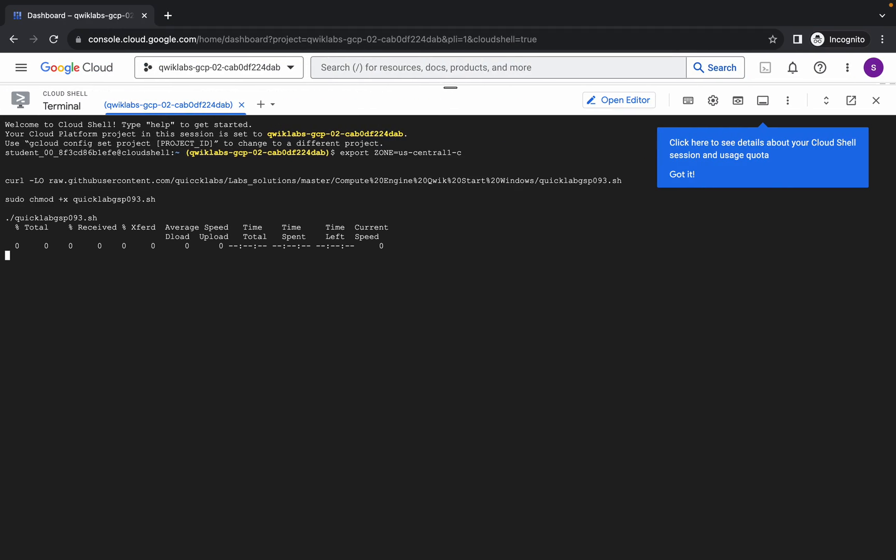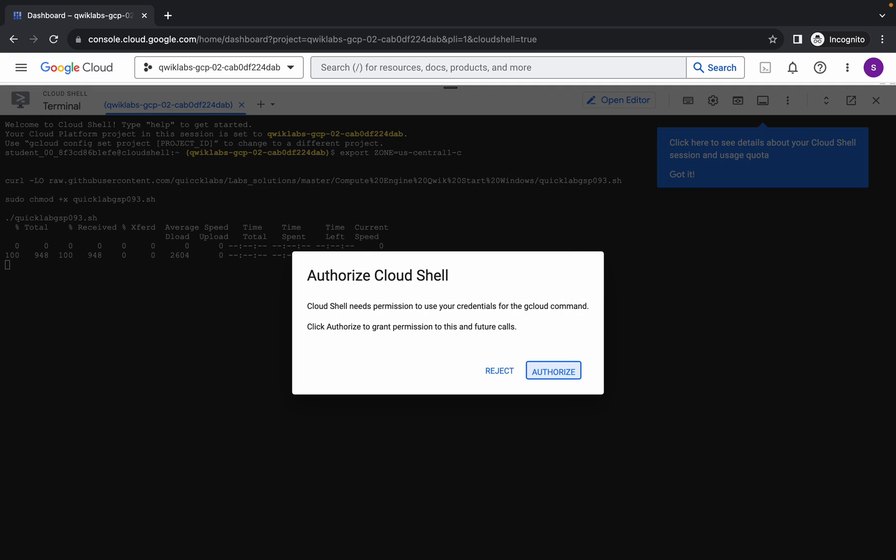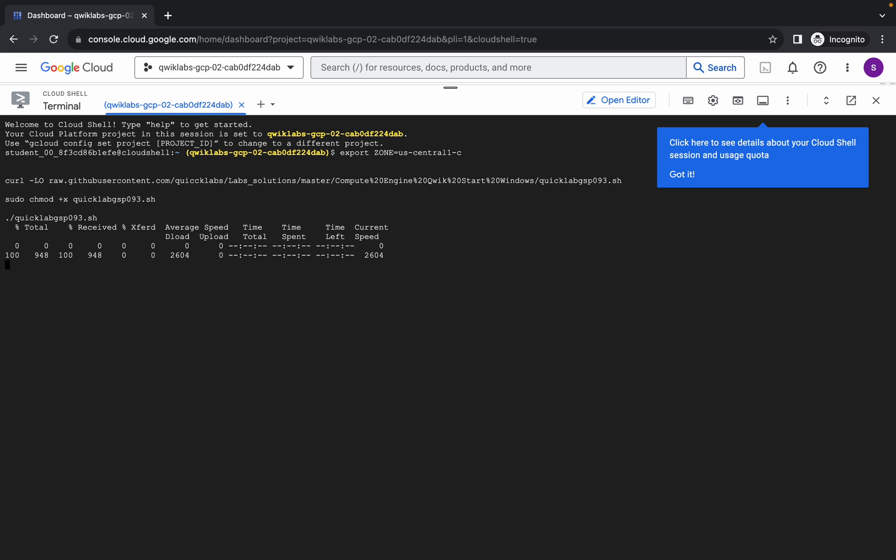Paste and hit enter, wait for a second and then click on authorize. Now wait for this command to get executed.